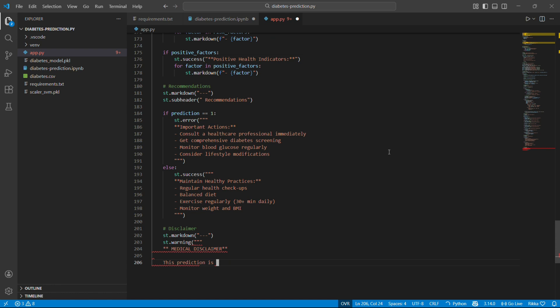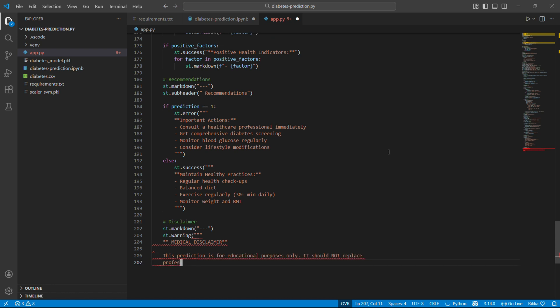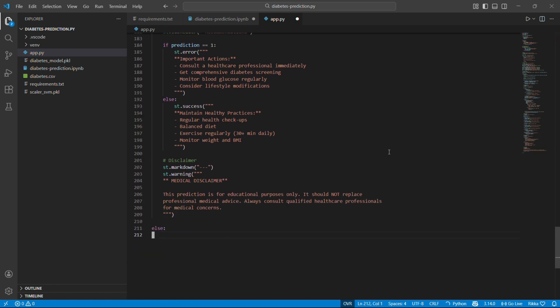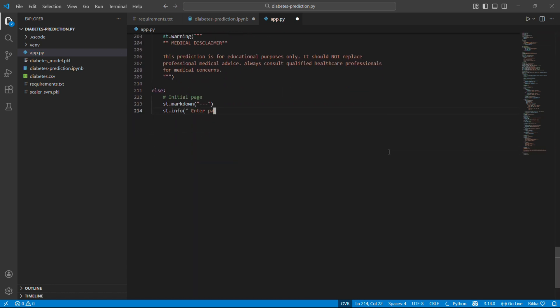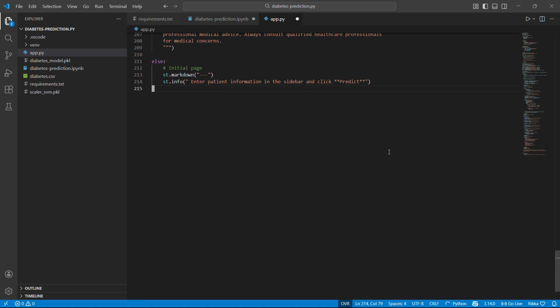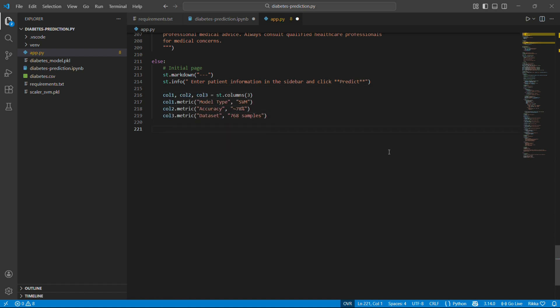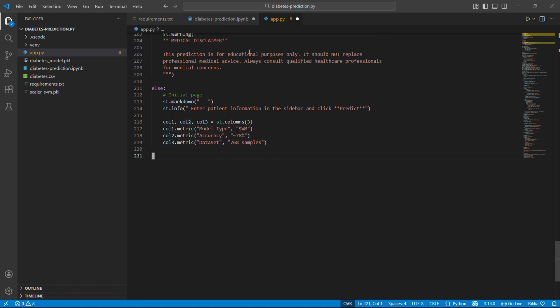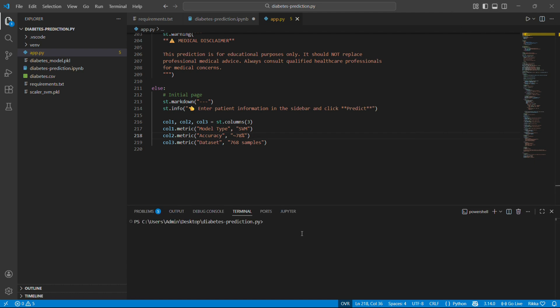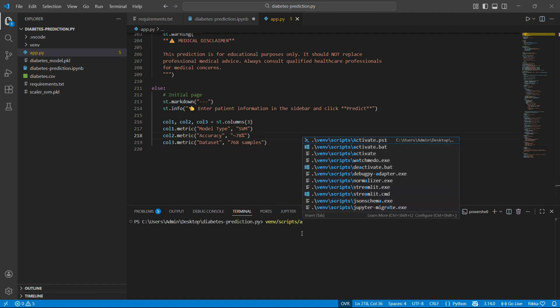And super important. Always include this for medical AI. We are not doctors. This is educational. If the button hasn't been clicked yet, show this. Three metrics showing our model info. Nice welcome screen.